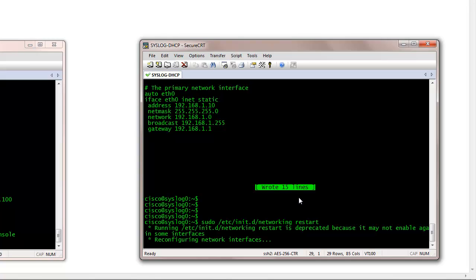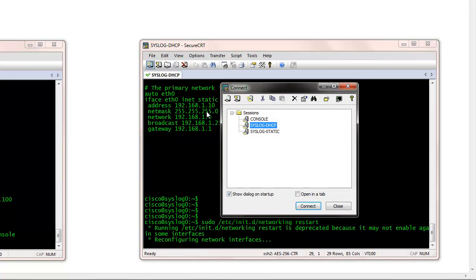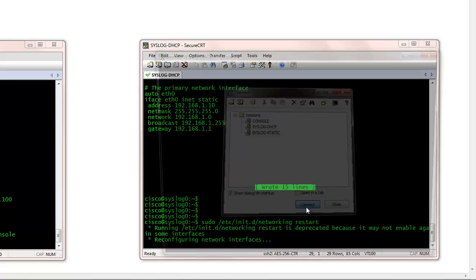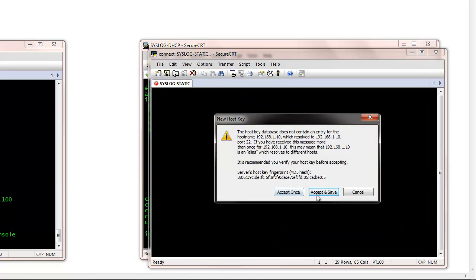What happened is once I restarted, I lost my terminal window, so basically I need to open up another window with the correct IP address, so I will do that.